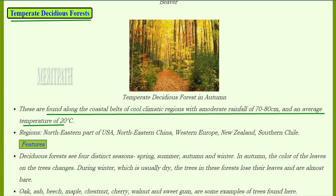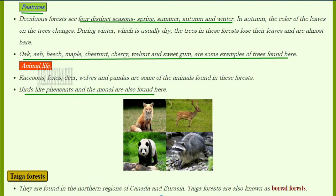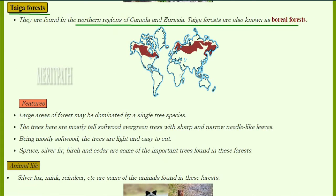Temperate deciduous forests are found along the coastal beds of cool climatic regions with moderate rainfall of 70 to 80 centimeters and temperatures around 20 degrees centigrade. They are found in the northeastern USA, northeastern China, western Europe, New Zealand, and southern Chile. These forests experience four seasons: spring, summer, autumn, and winter. In autumn, leaf colors change; in winter the trees lose their leaves and are almost bare. Trees include oak, ash, beech, maple, chestnut, cherry, walnut, and sweetgum. Animals include raccoons, foxes, deer, wolves, pandas, and birds such as pheasants and monal.